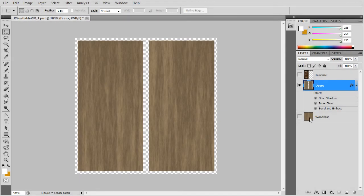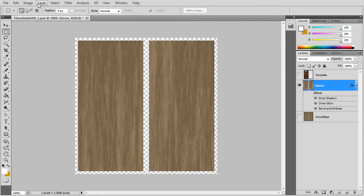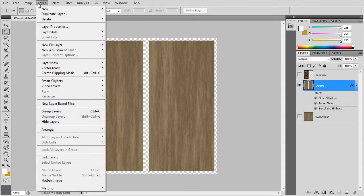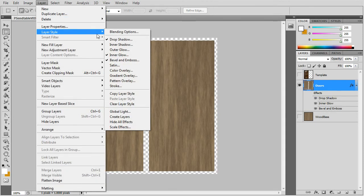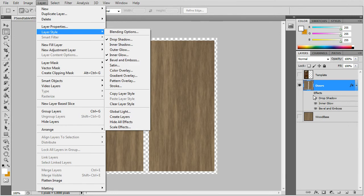We'll make cutouts of the doors from the wood base layer and apply layer style effects like drop shadow, inner glow and bevel and emboss.